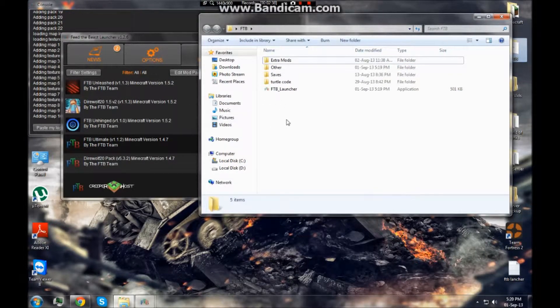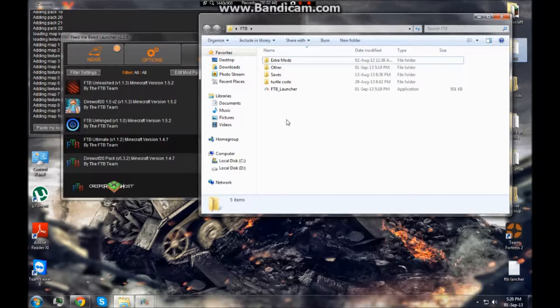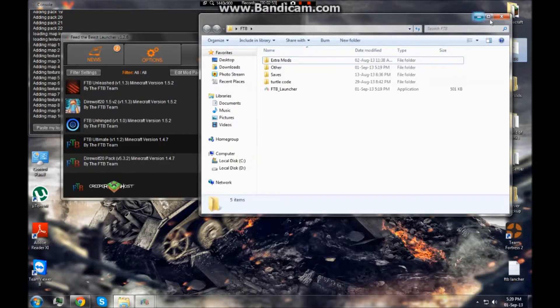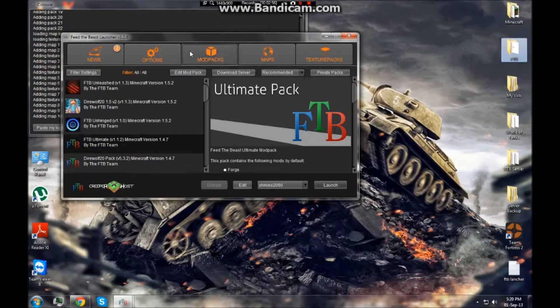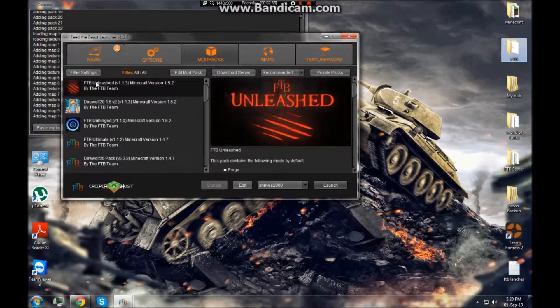It'll say where do you want to put your files for the program. What you're going to want to do is create the folder as it is and ask it to put in that folder. Then you're good. Now you're going to want to select your mod pack which shall be Feed the Beast Unleashed for me, but this will help you how to install any of the others.